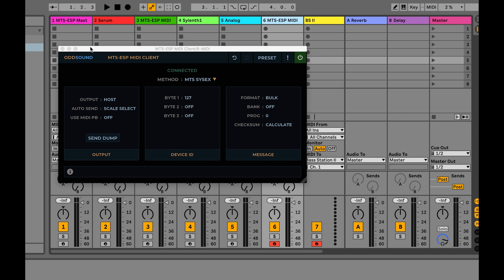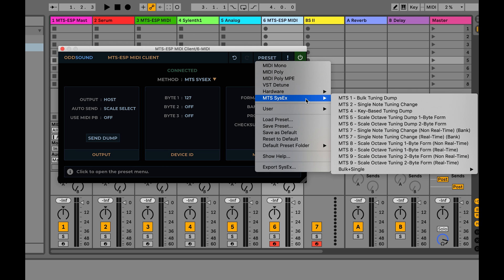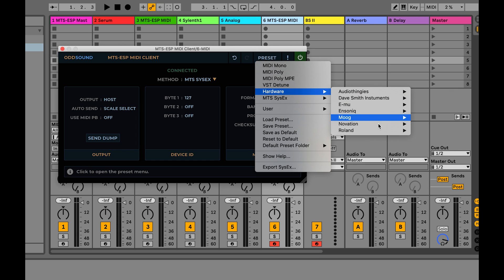Some hardware synths support the MIDI tuning standard. This is a defined set of MIDI system-exclusive messages for transferring tuning data, and the MIDI client can use these to retune a device.